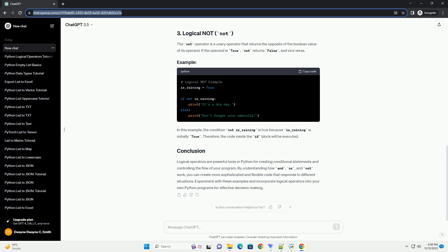Remember that logical operators are an essential part of conditional statements and loops in Python, allowing you to control the flow of your programs based on certain conditions. Understanding how to use these operators will help you write more robust and flexible code.